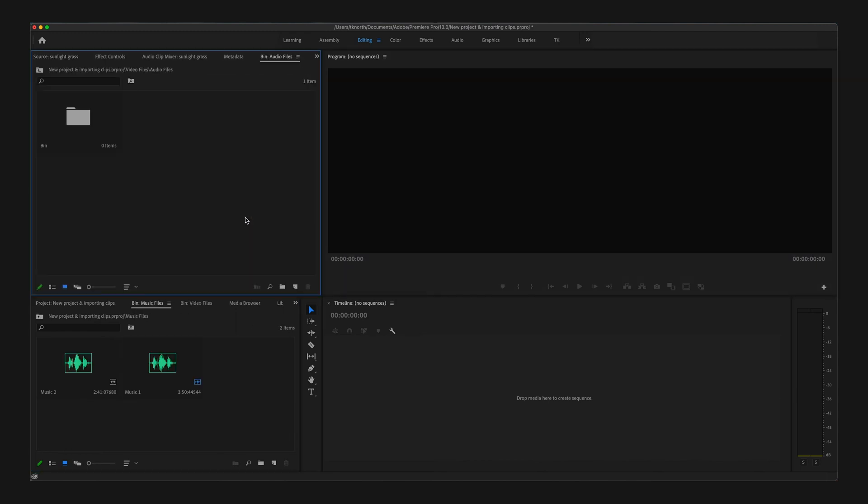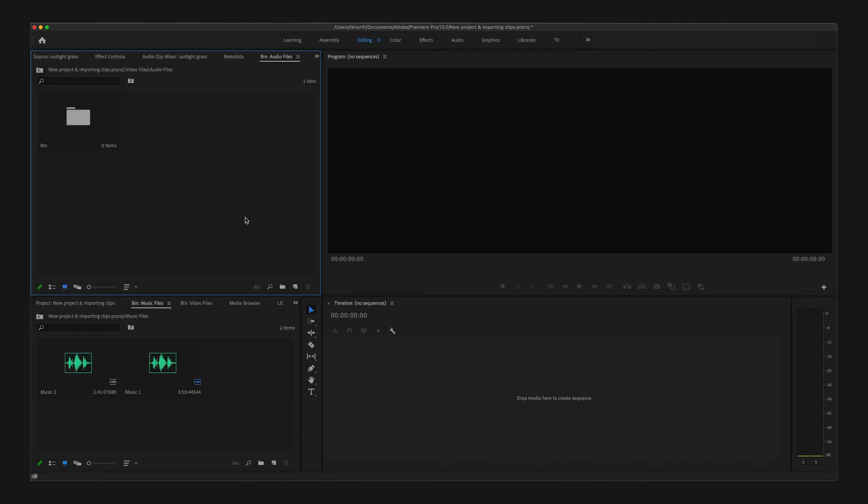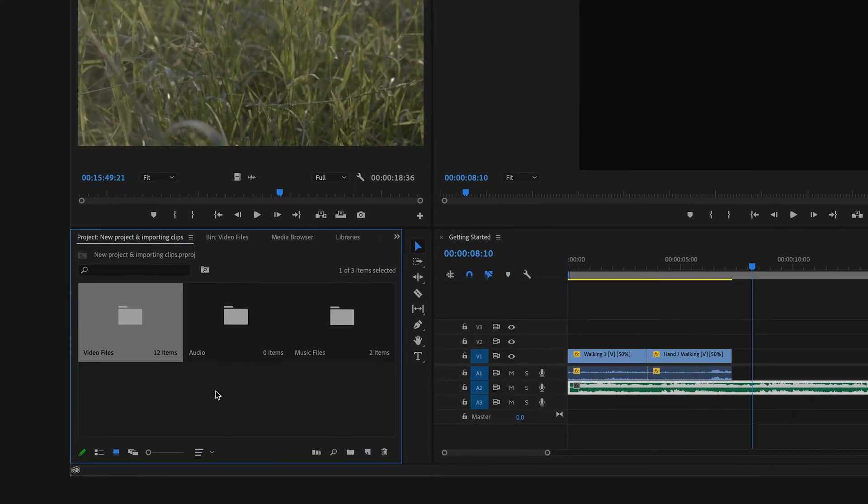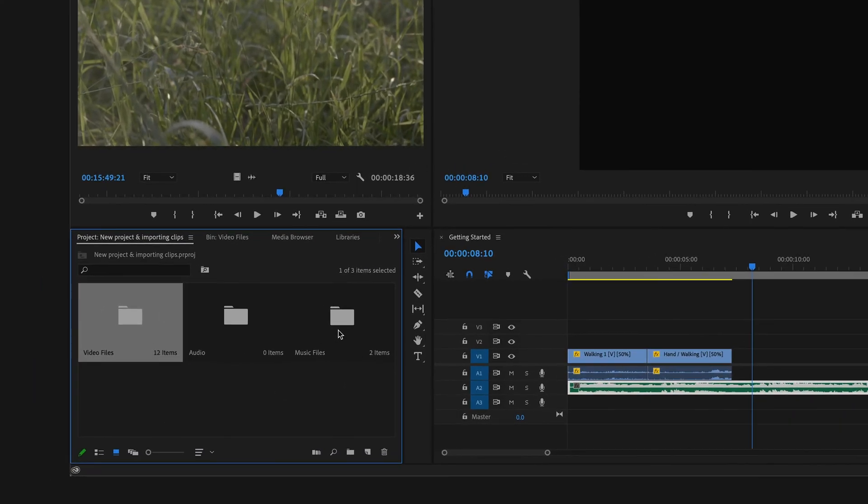The first panel you want to get familiar with is the Project panel. This is where you can import, locate, organize, and preview all your clips and media. Once you've imported your clips, there's a few different ways you can view them within the Project panel.